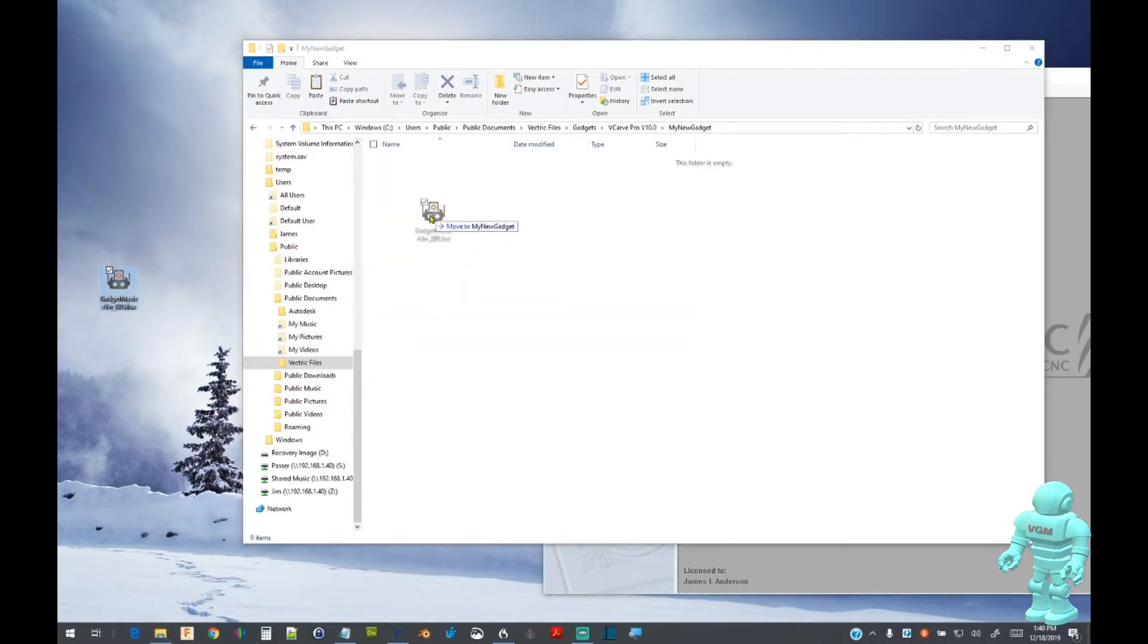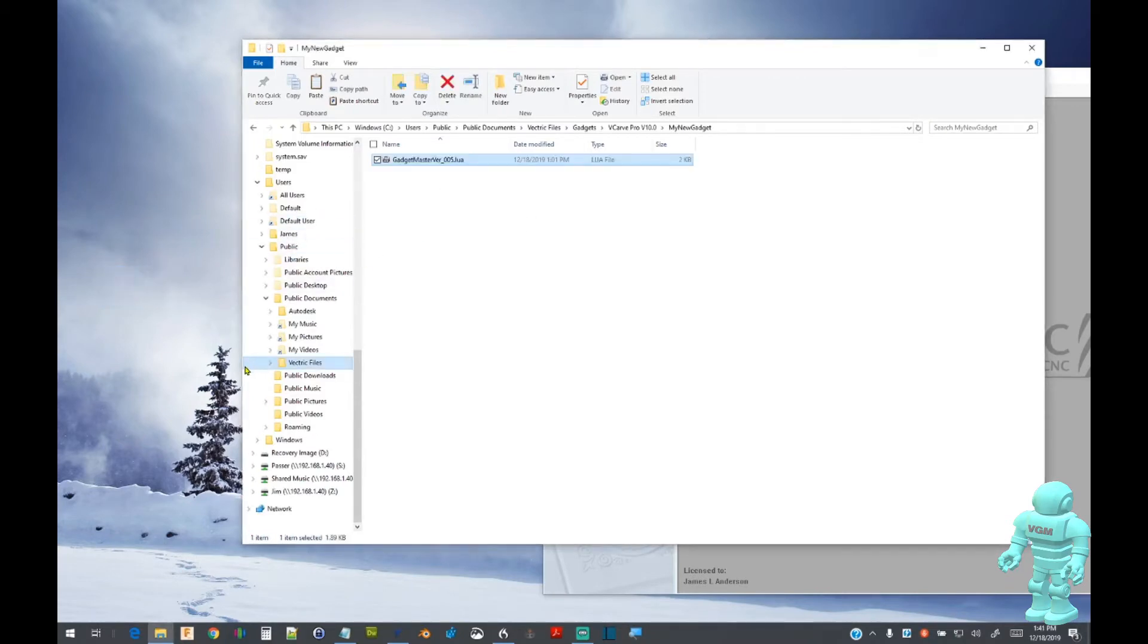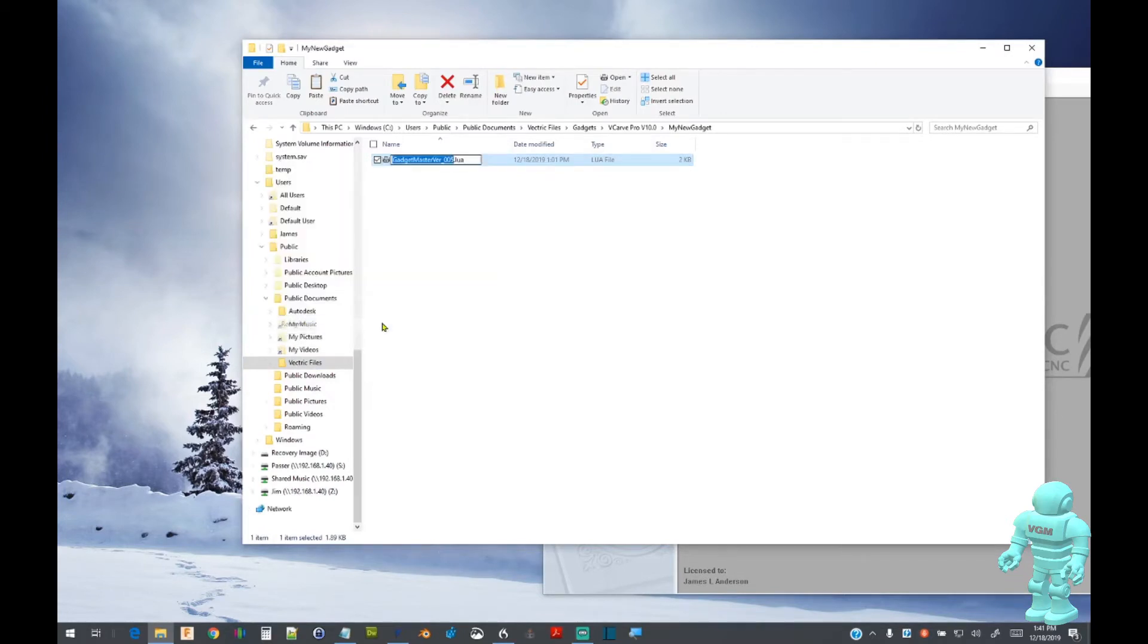Place a copy of the supplied seed file in the directory and rename the file to My New Gadget. Be careful, the file must have a .lua extension in order for it to work properly.